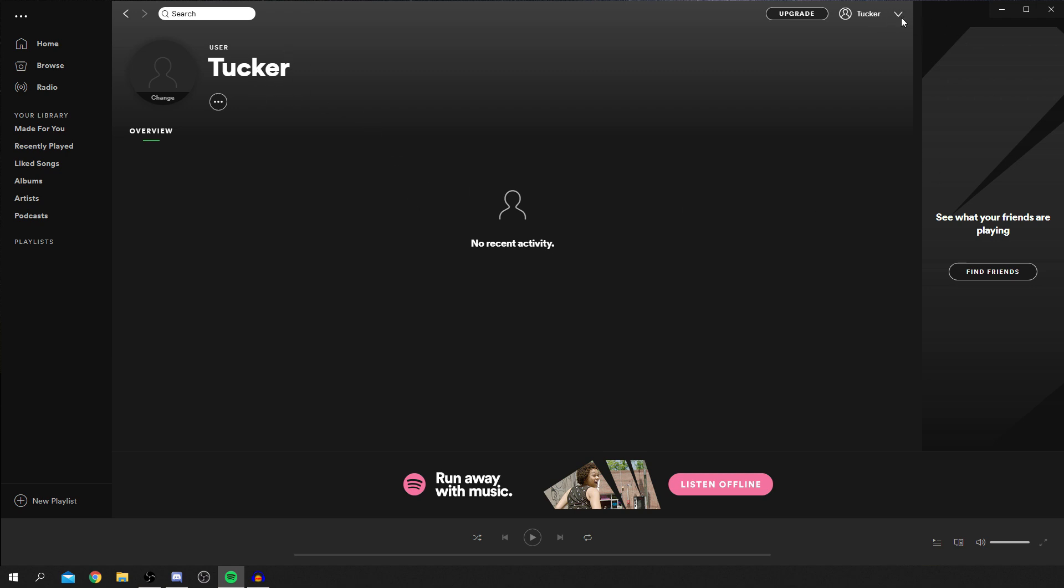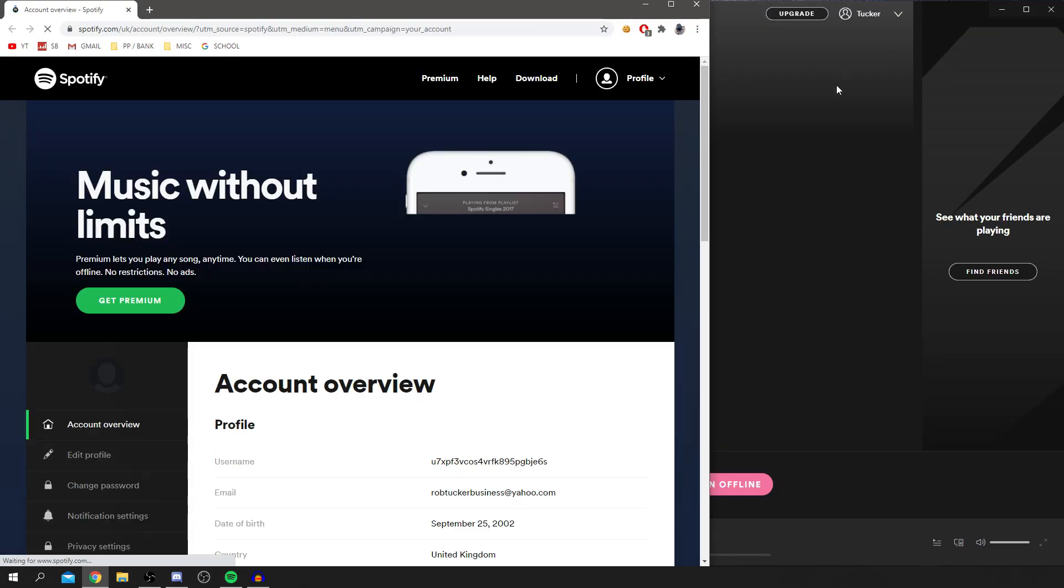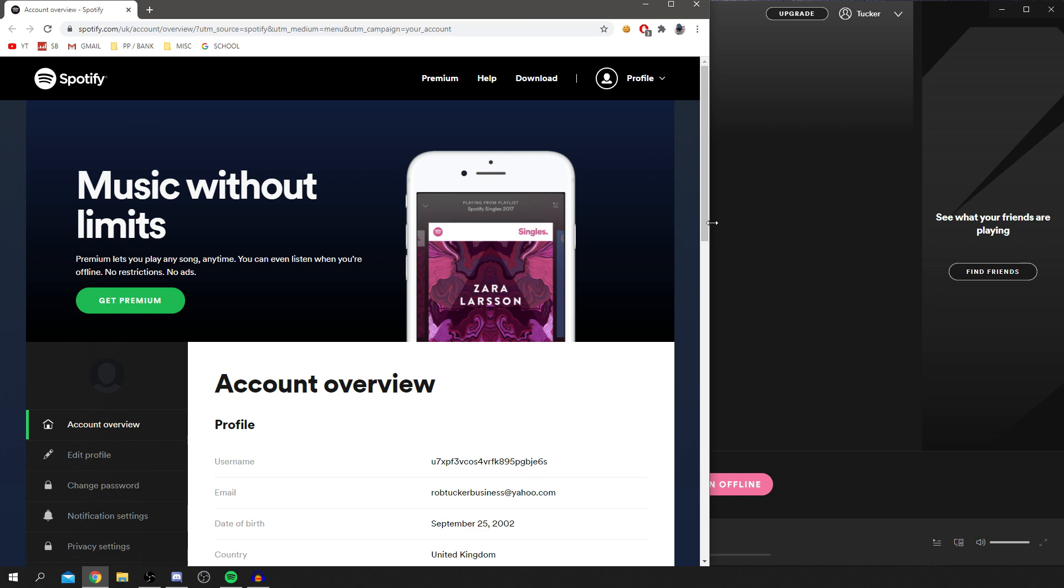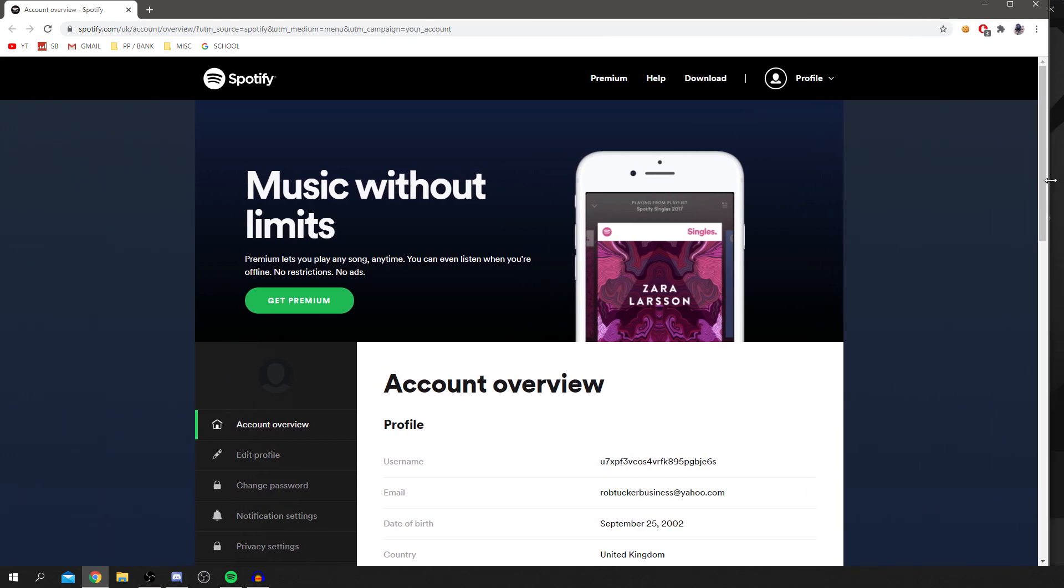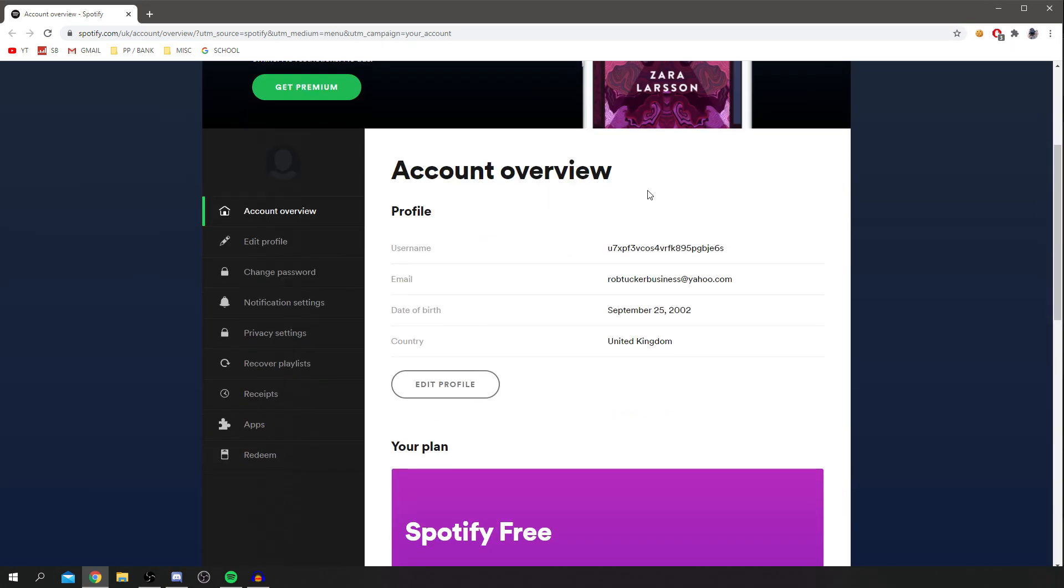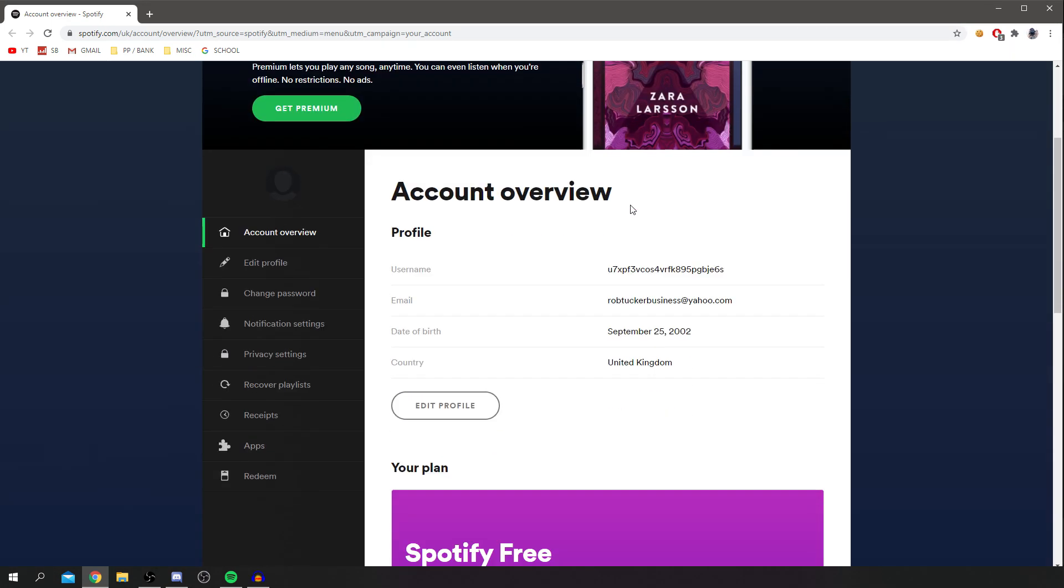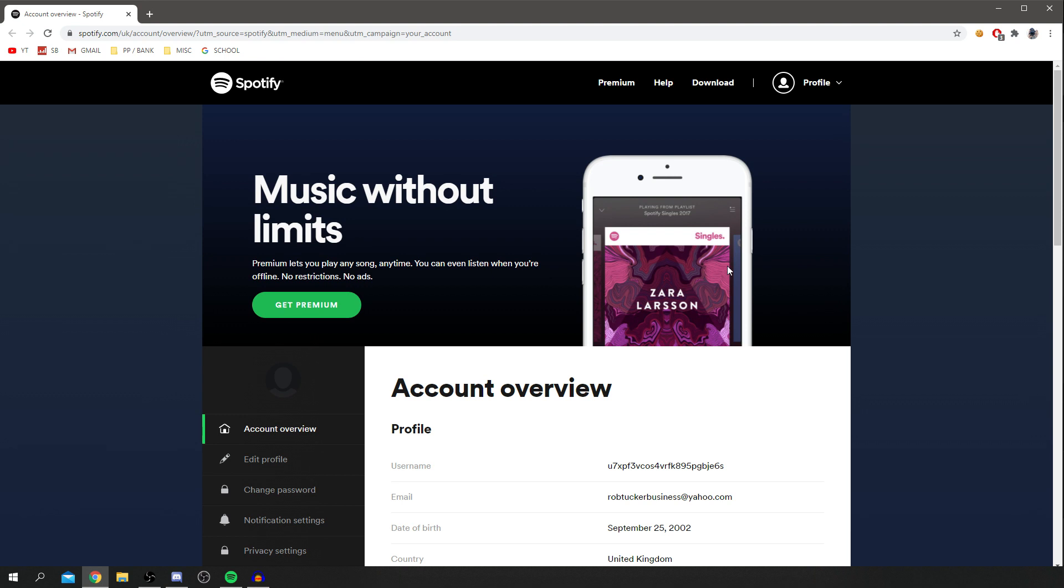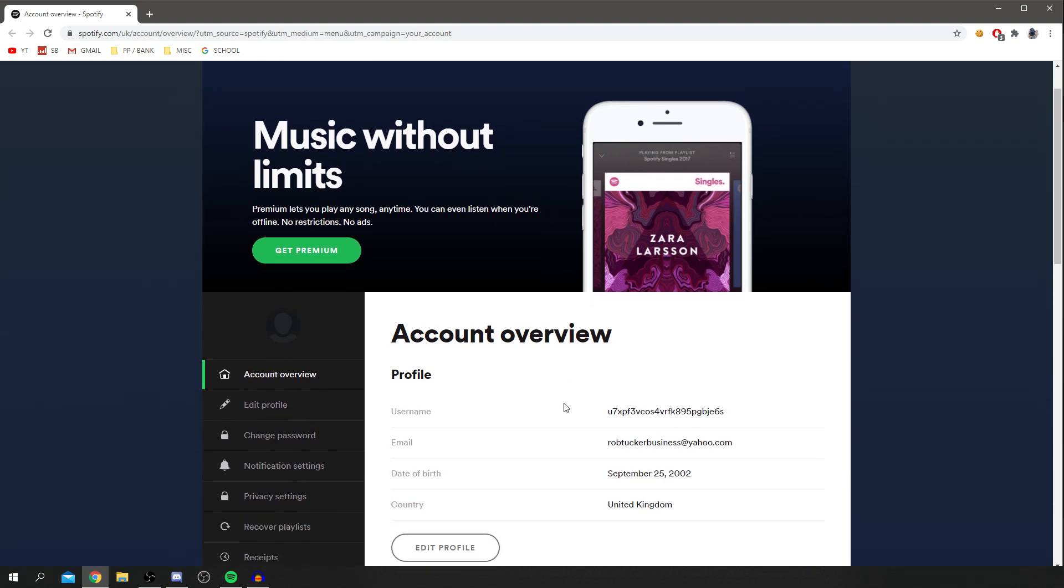The first thing you want to do is simply come onto this little arrow down here, click there, and you've got these options here. The first you want to do is go and click account, and it's going to open up a window in your search engine. As you can see, I'm in Chrome. This is the options I have. This is my account details.